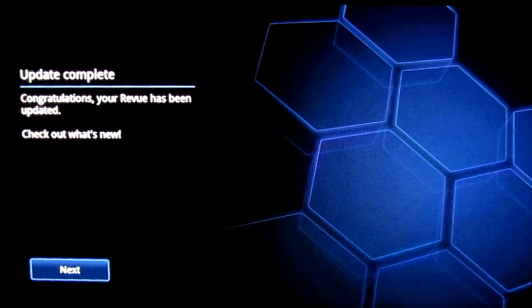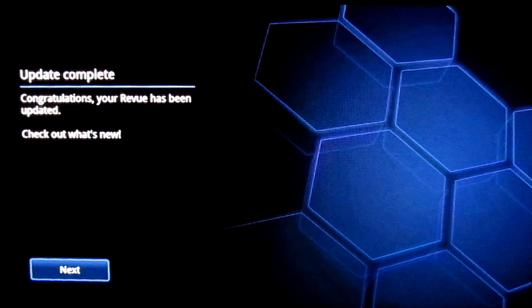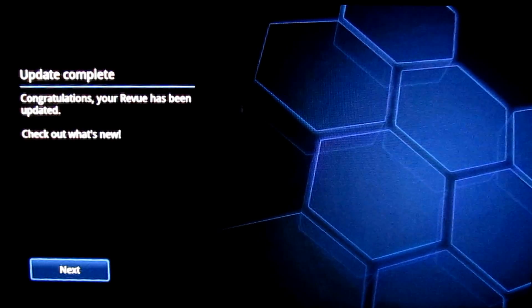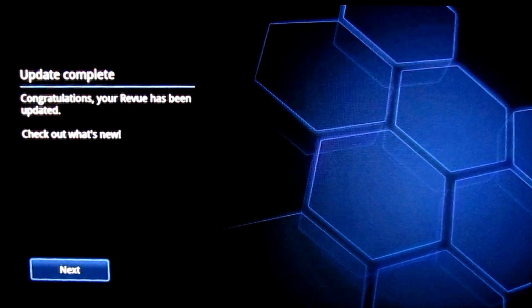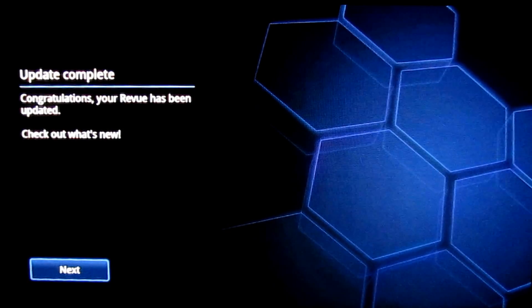There you go. That's pretty much what it said before actually. Let's check out what's new.